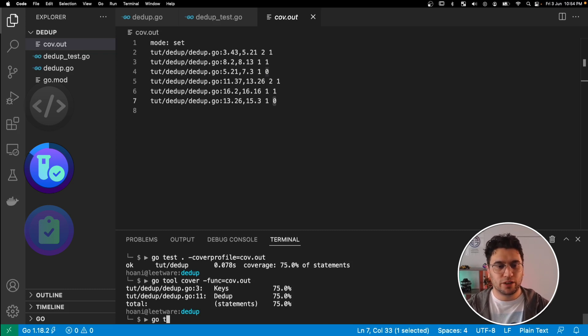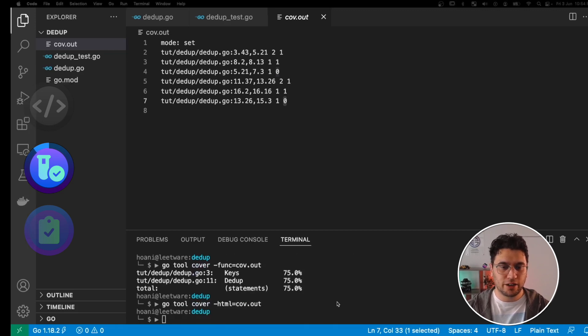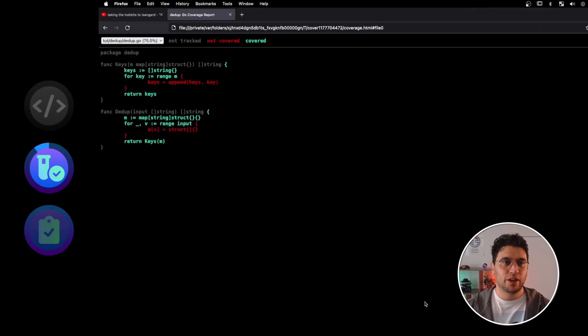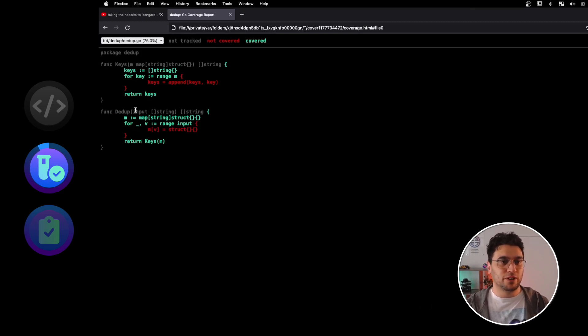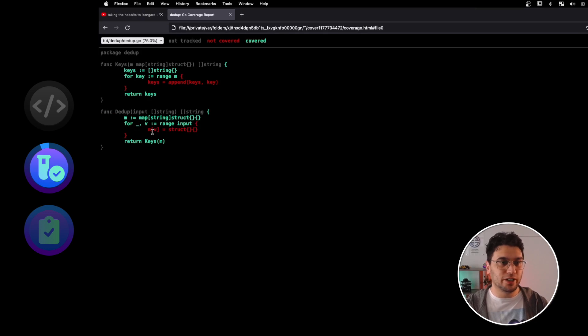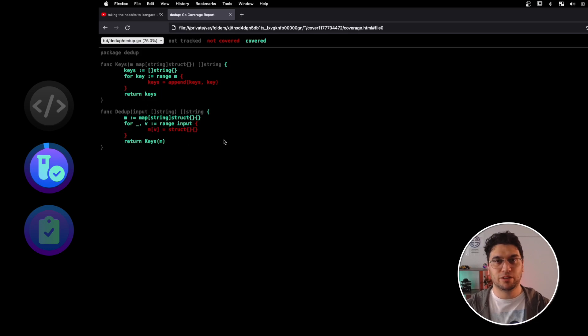So let's try another one, go tool cover html equals cov.out. And now I'm starting to get some more useful information. So what we're seeing in here is that our test is covering the lines in green, but it's not getting into these for loops. And that's basically because we're putting empty lists into these functions.